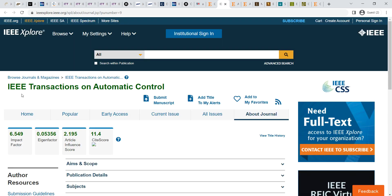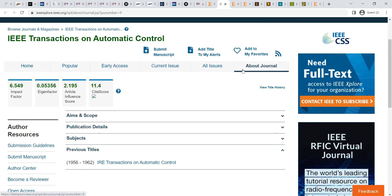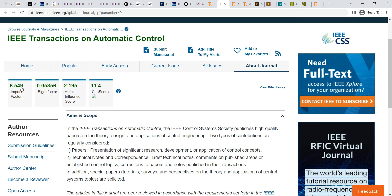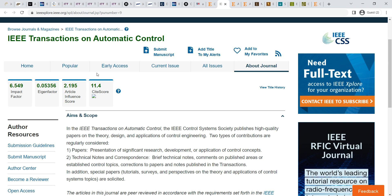The next journal is IEEE Transactions on Automatic Control — also a very good journal. Impact factor is too good, Eigenfactor is also good, article influence score is also good, and site score is also good. Site score depends on number of downloads, number of references, and other site factors, along with H-index. Based on these factors, Scopus calculates the site score and gives Q1, Q2, Q3, Q4 rankings.